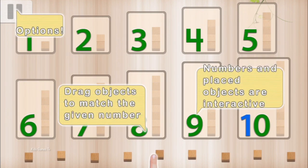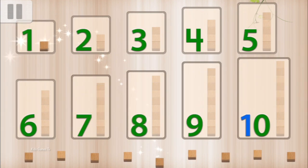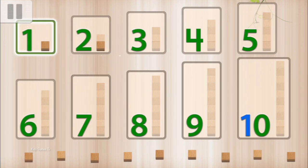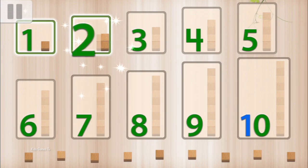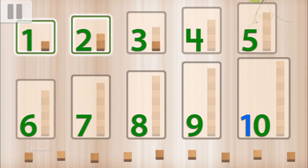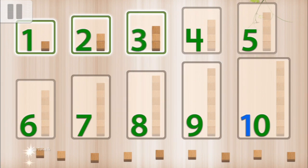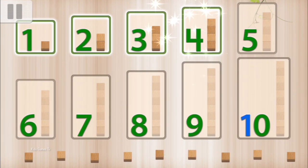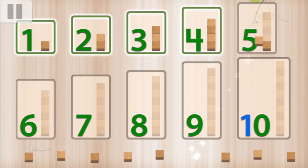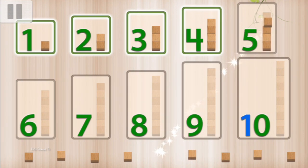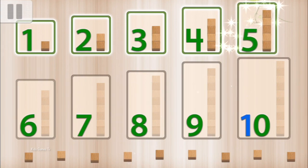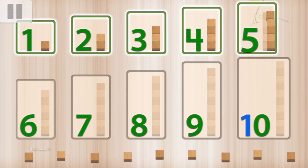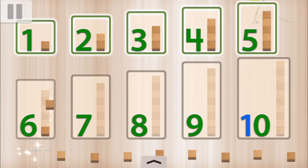Your turn. 1, 1, 2. 1, 2. 1, 2, 3. 1, 2, 3. 1, 2, 3, 4. 1, 2, 3, 4. 1, 2, 3, 4, 5. 1, 2, 3, 4, 5.